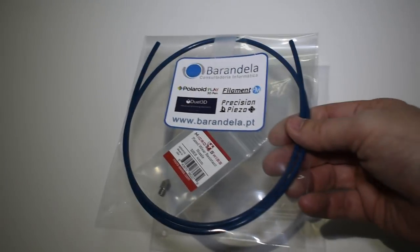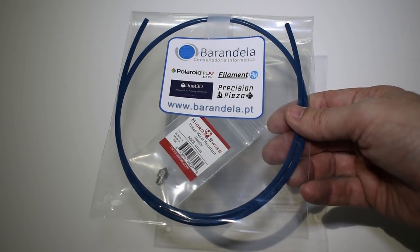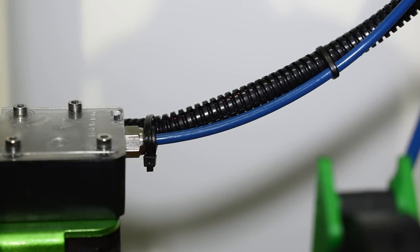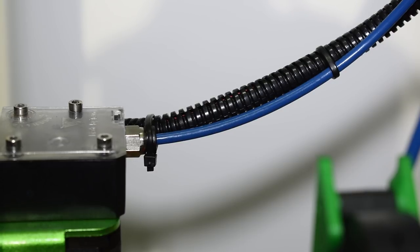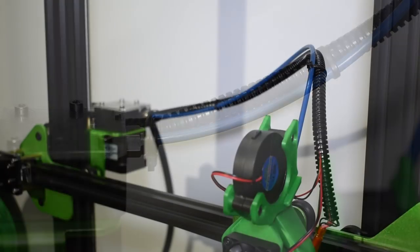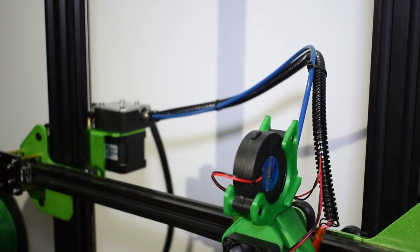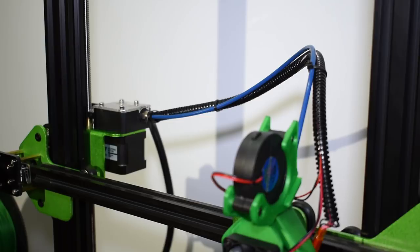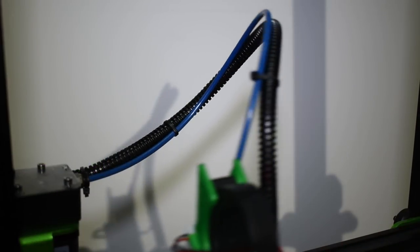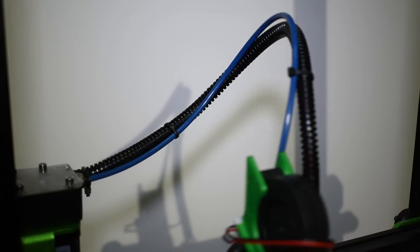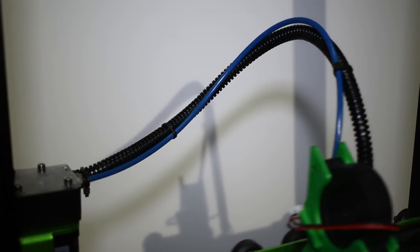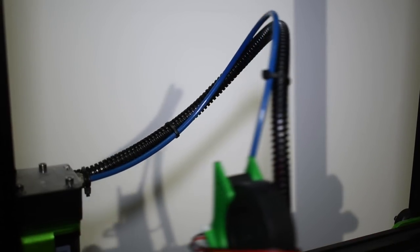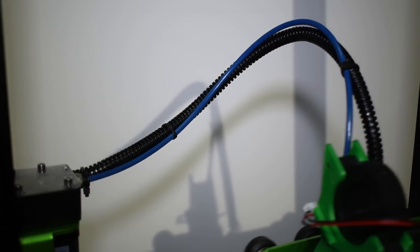The Capricorn tube is an excellent upgrade over the stock PTFE tube. The Capricorn will improve the print quality thanks to its extremely precise internal diameter and lower friction. It can resist higher temperatures and also provides better results when printing with flexible filaments. So when printing with these types of filaments, the Capricorn upgrade is a must. I recommend you to get the XS version and not the TL version.